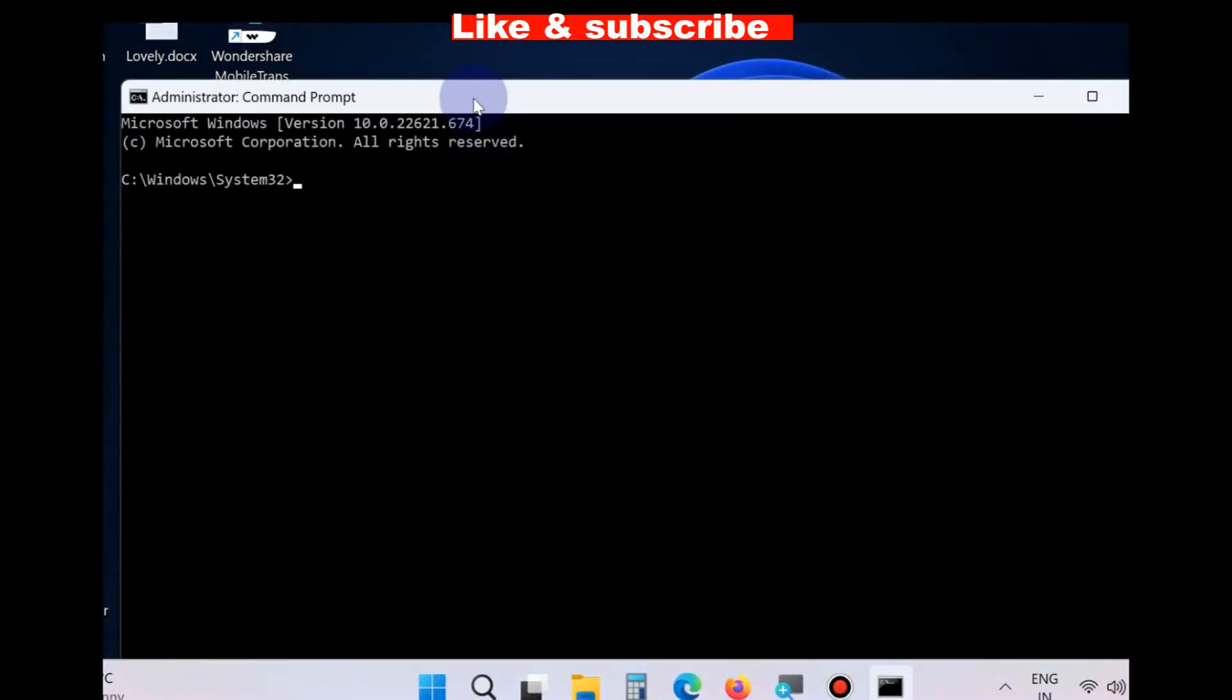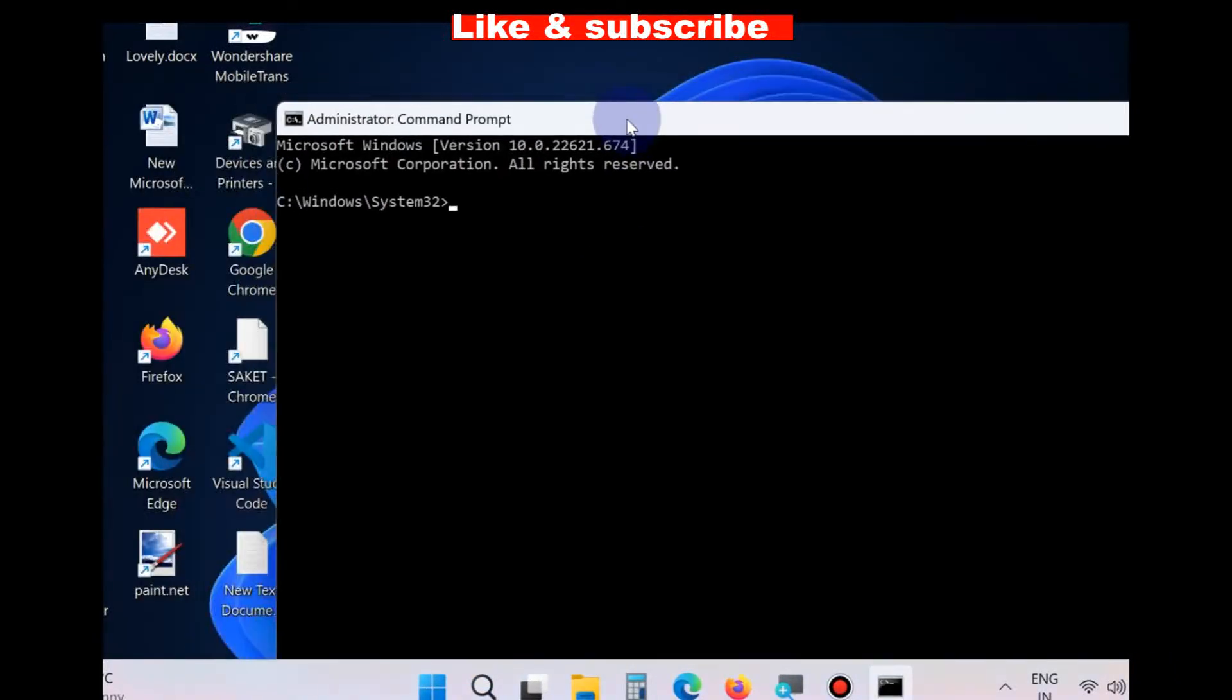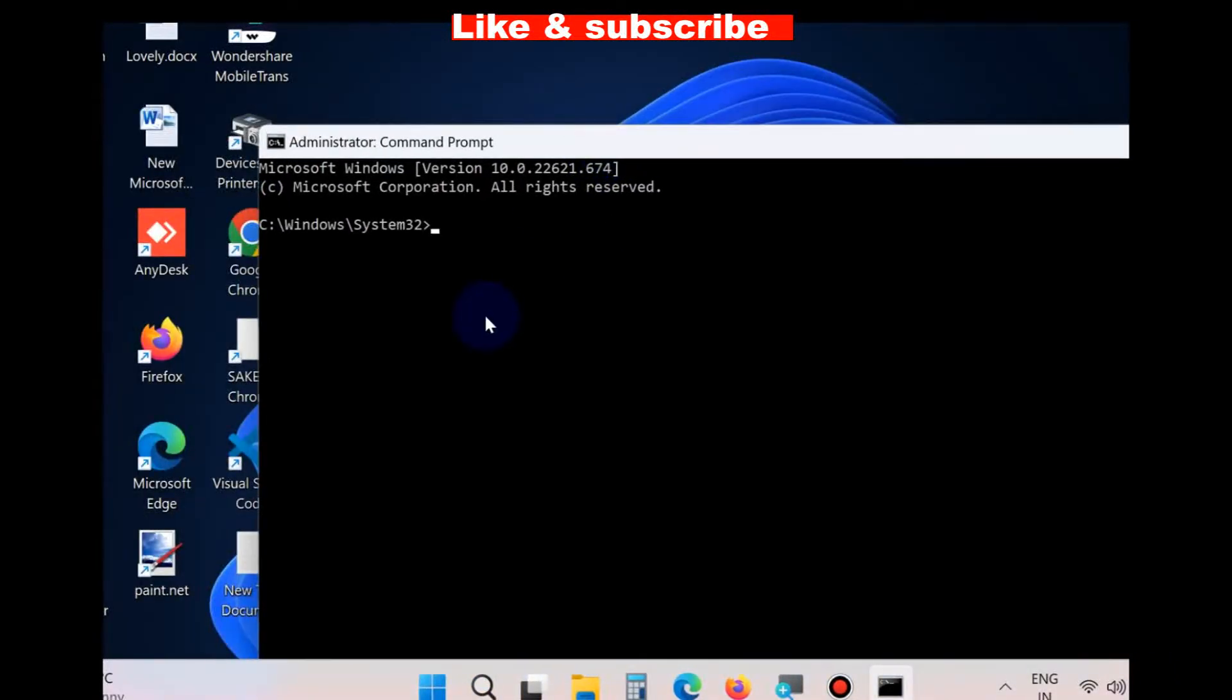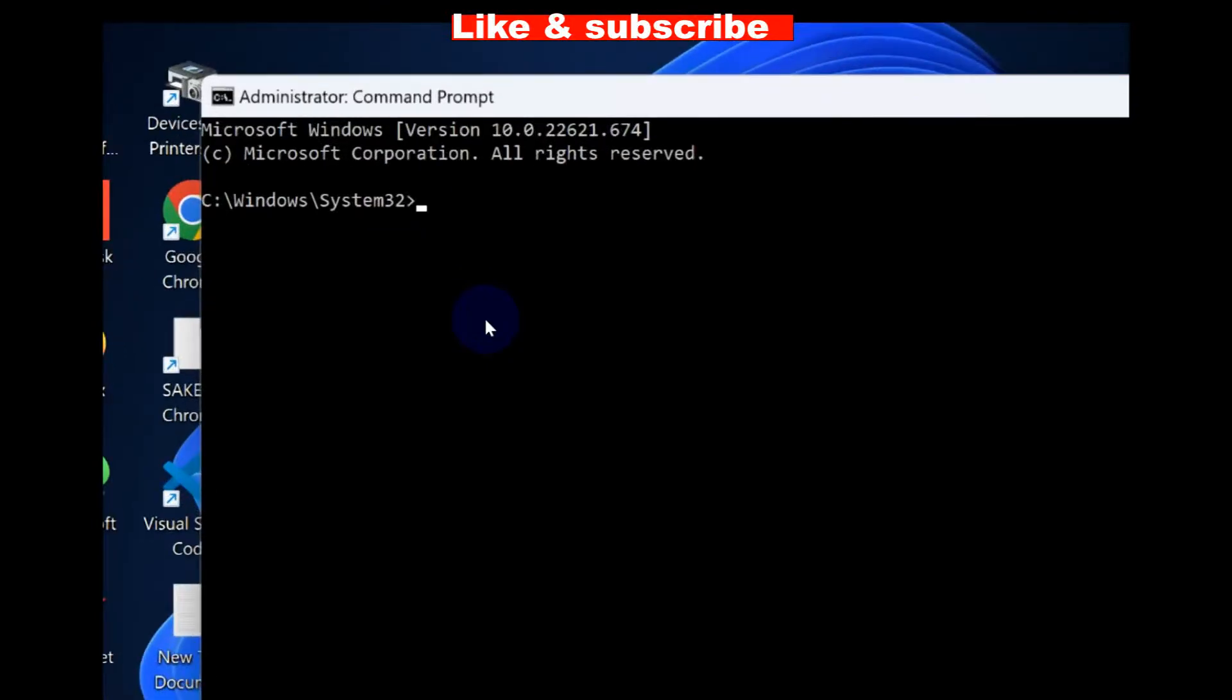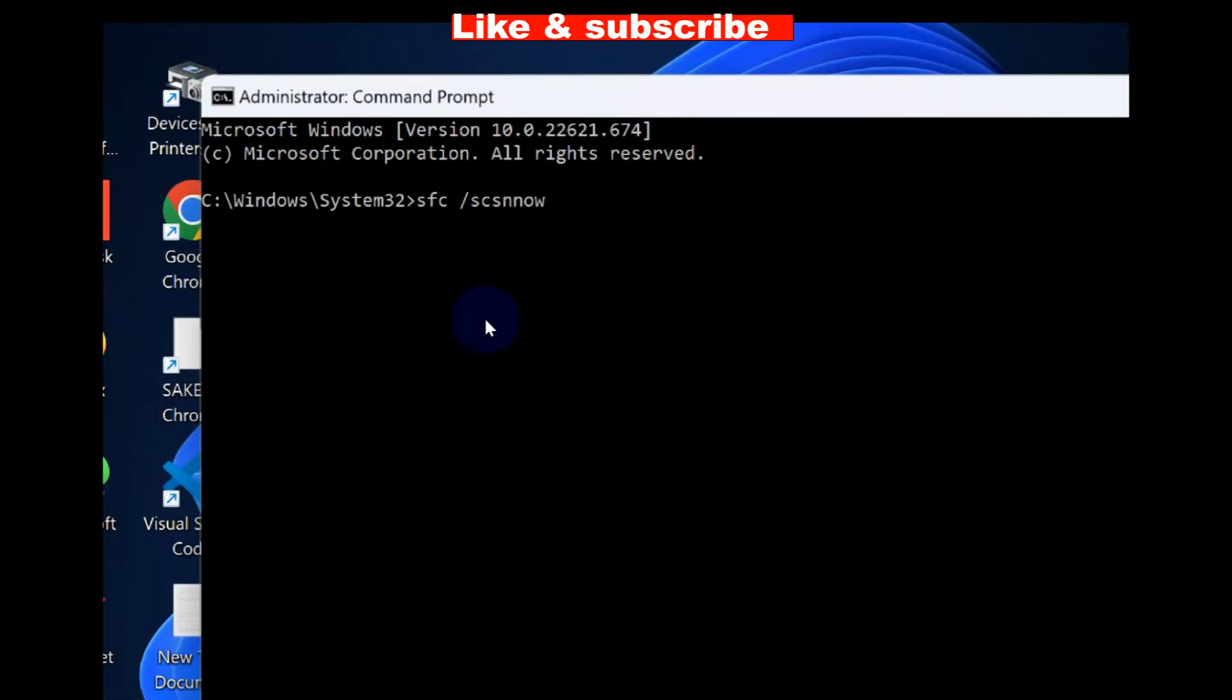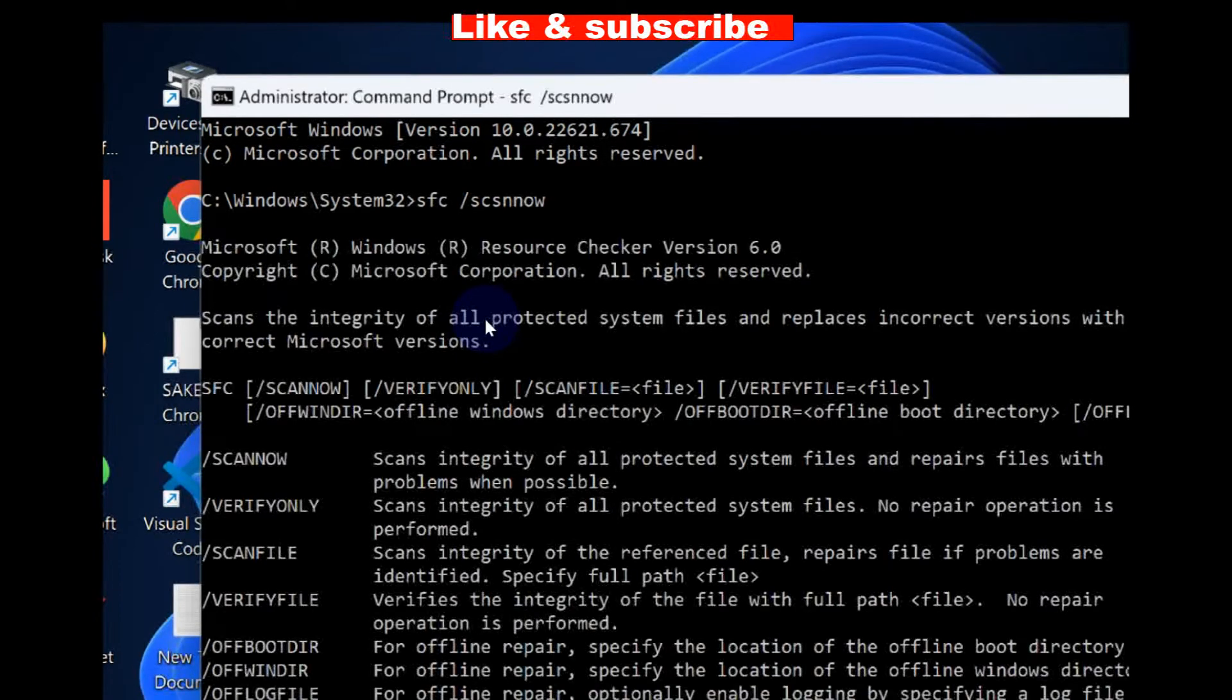And here in Command Prompt window, type the command sfc /scannow. It will check your corrupt file system and repair them accordingly. Press Enter.